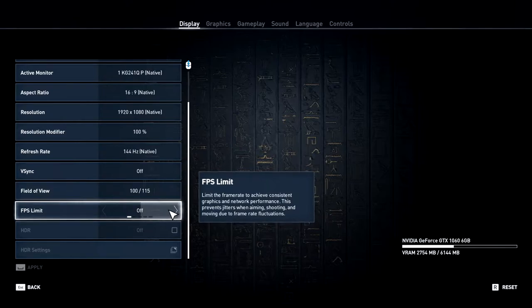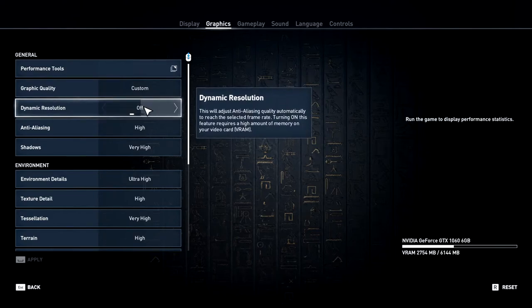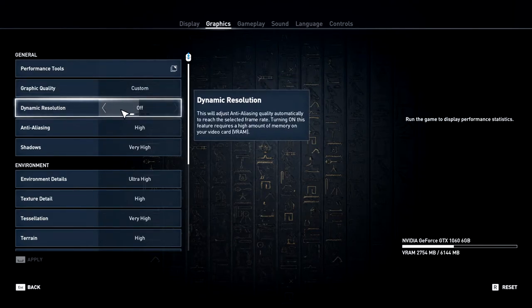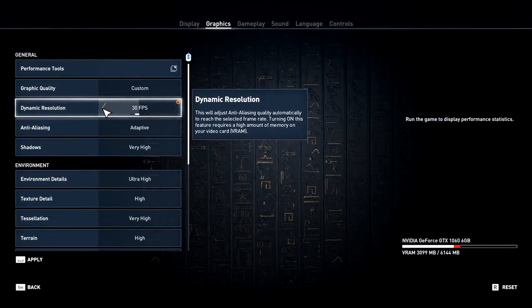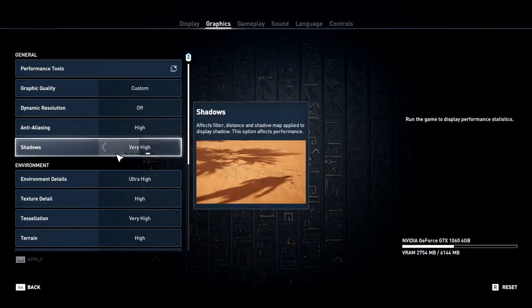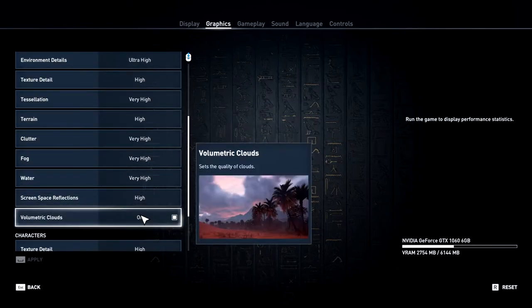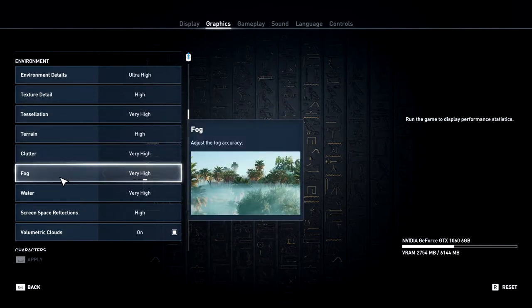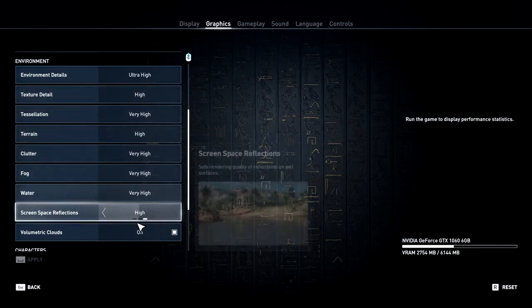Go to the graphics tab. Set graphics quality to custom. Dynamic resolution should be off, as turning it on will limit FPS. Anti-aliasing: high. Shadows: very high. Under environment detail, everything is tweaked to maximum — environment details, texture, tessellation, terrain, clutter, fog, water, screen space reflections, and volumetric clouds all set to max.